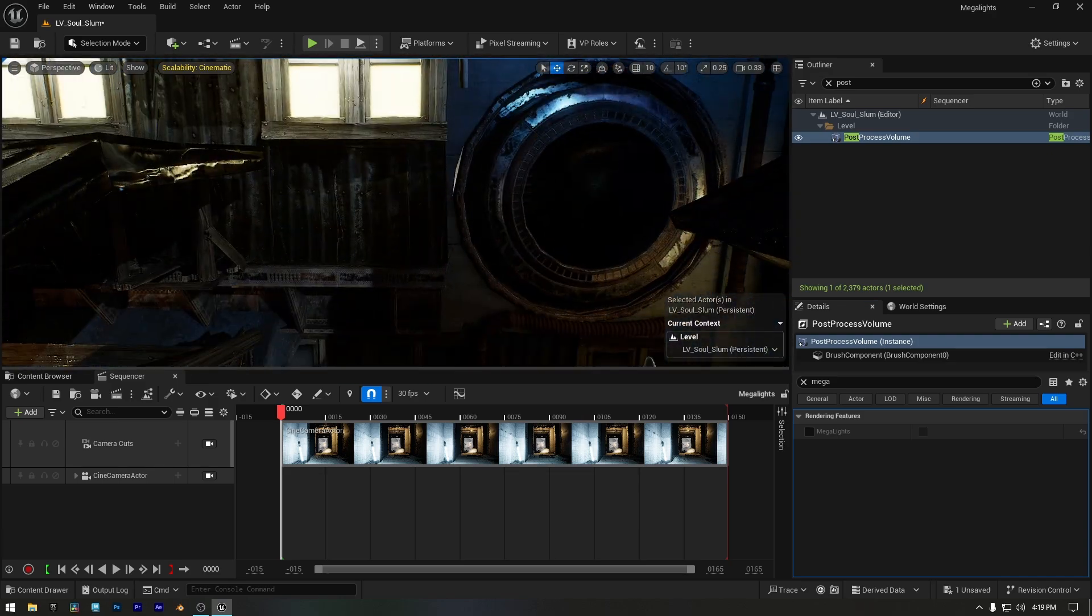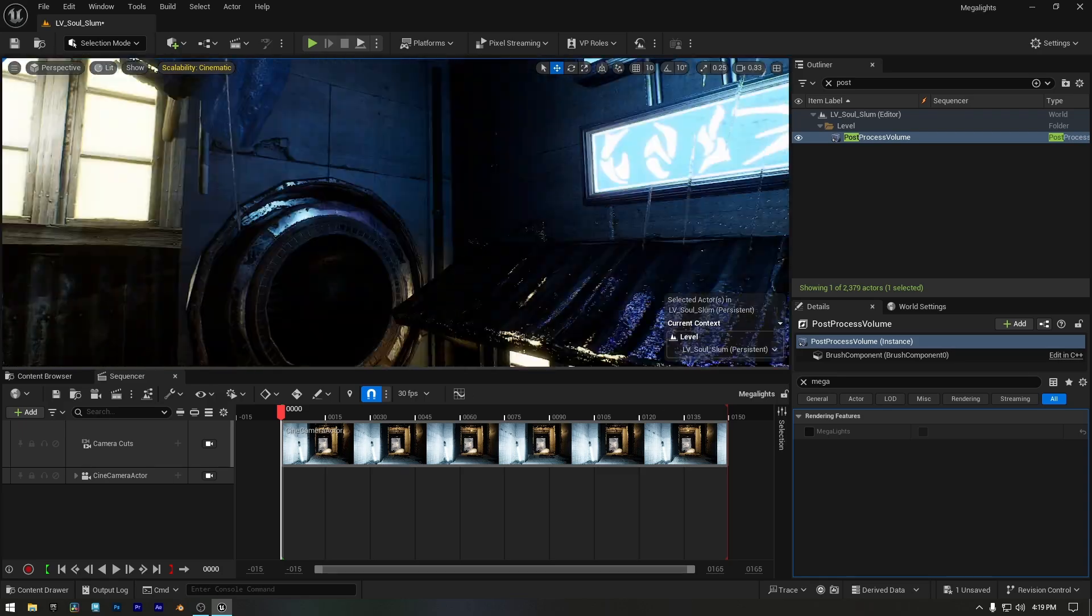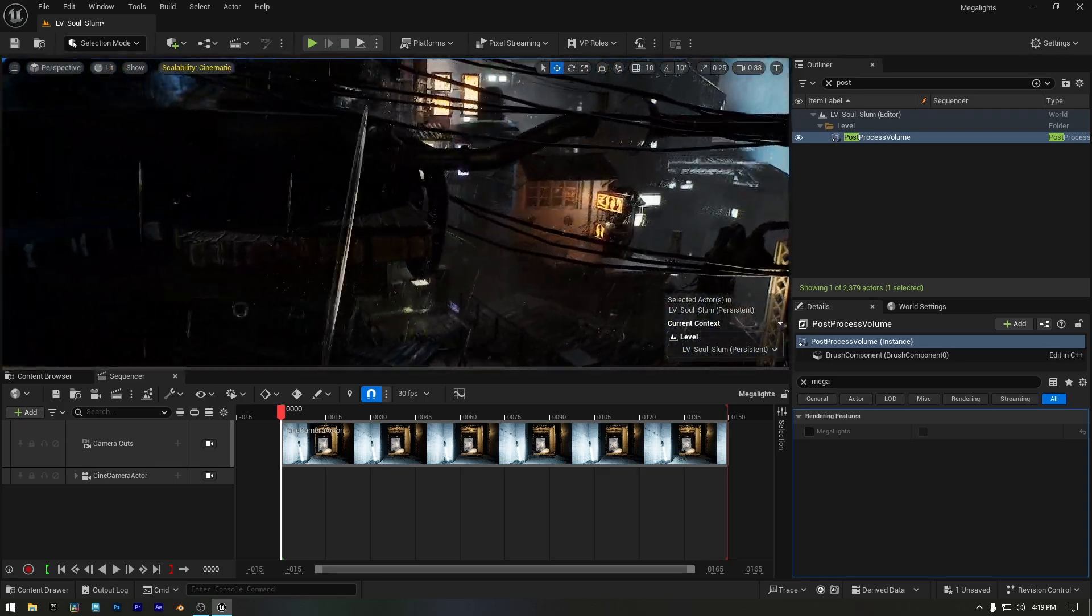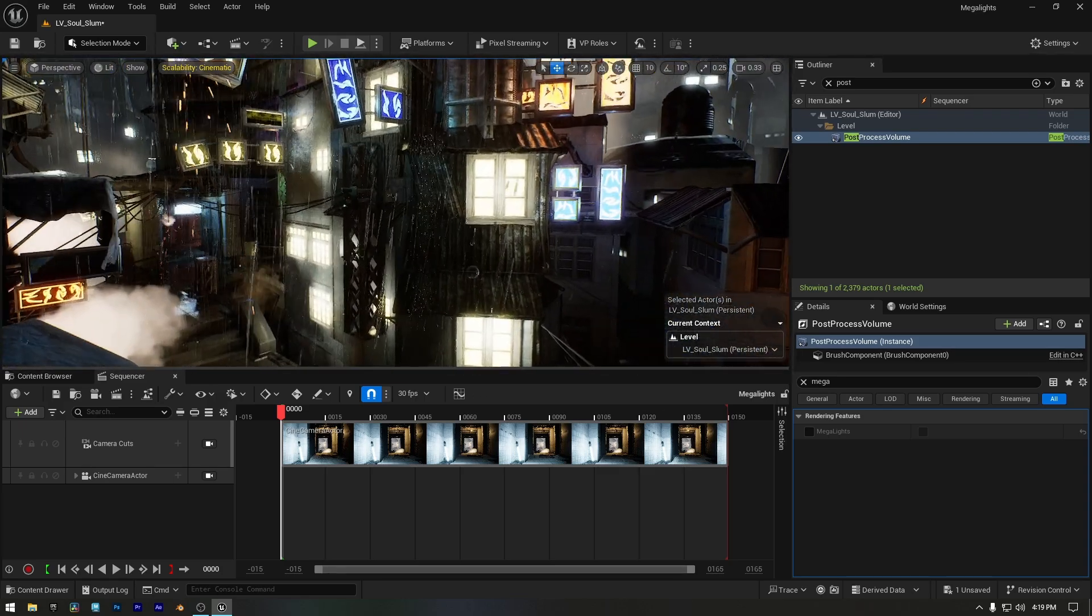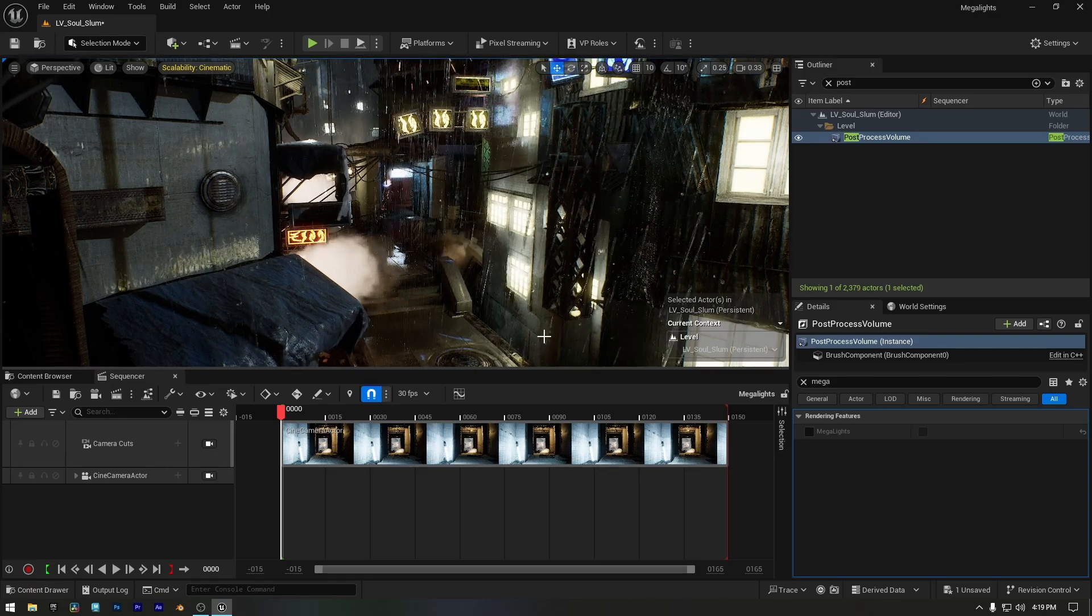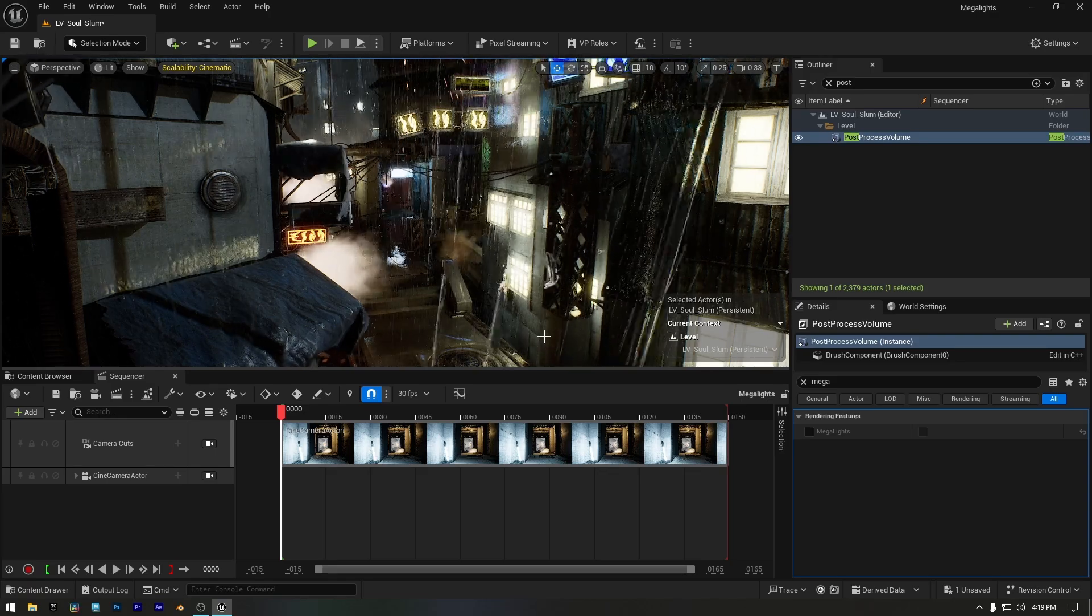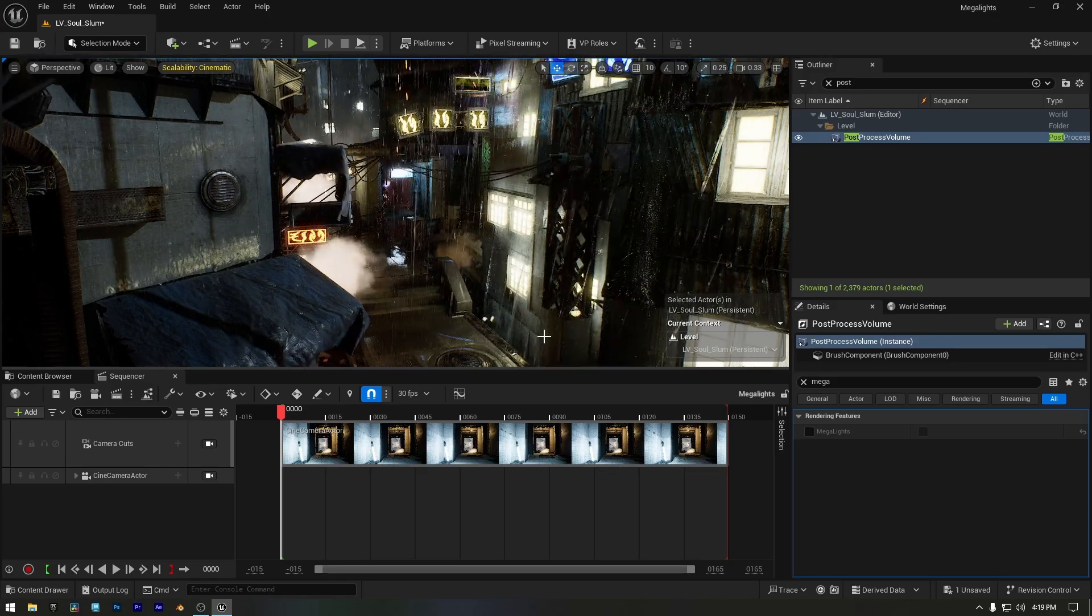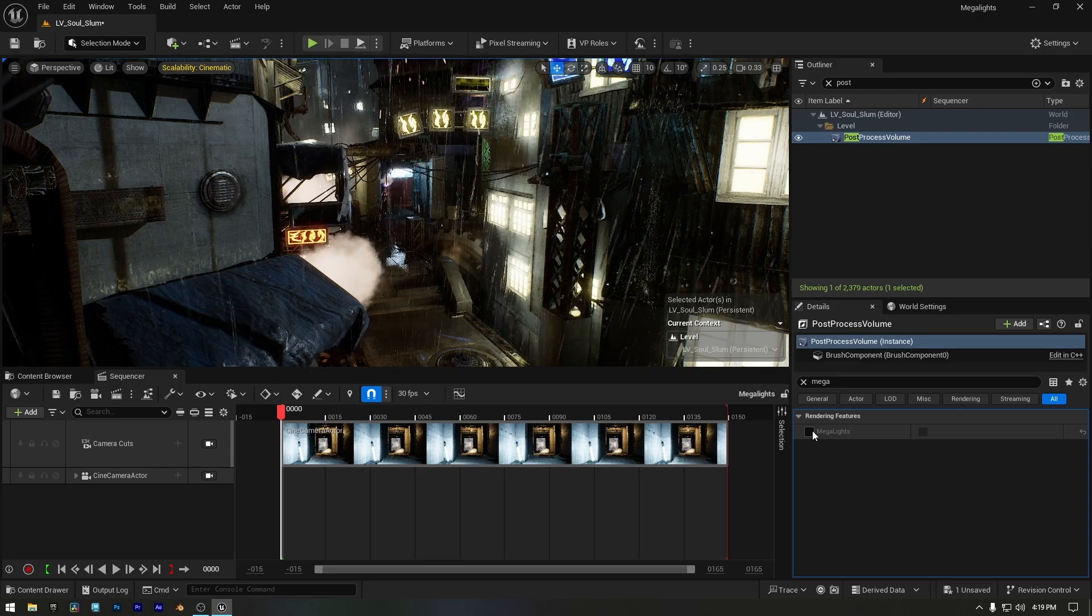These are the emissive lights. But if you're wondering, what about regular lights, like a point light? When the post-process volume is set to Unbound, Megalights affect the entire scene. But to clear any doubts, I'll select a point light that was used for the neon sign.